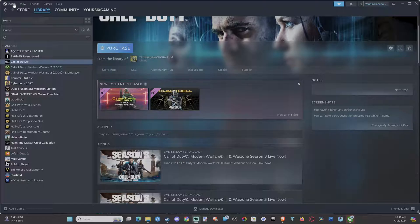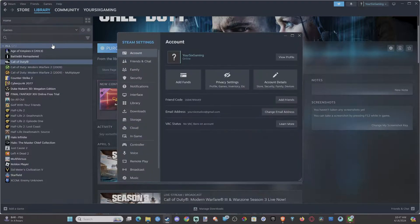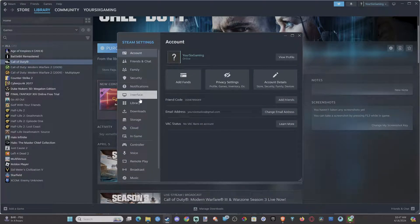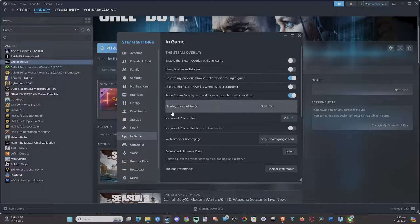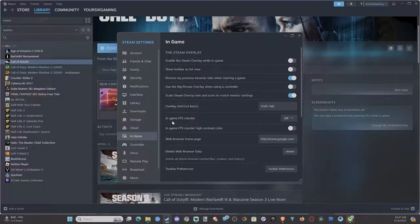To do this, go up to Steam, go down to Settings, and go to where it says In-Game. Now scroll on down, and it's in the center of the screen. It's called In-Game FPS Counter.